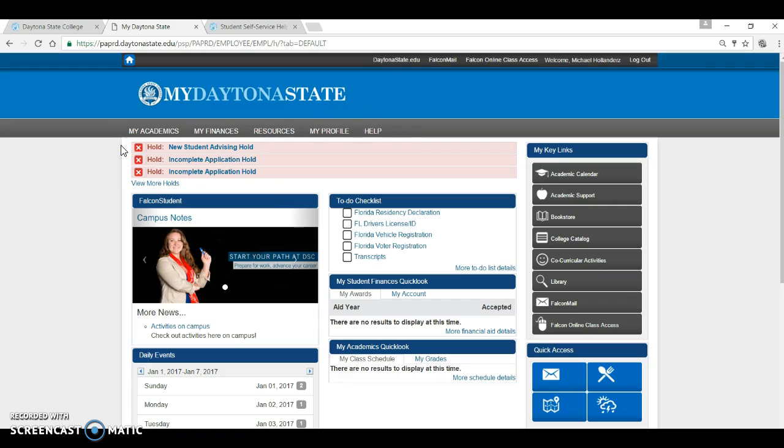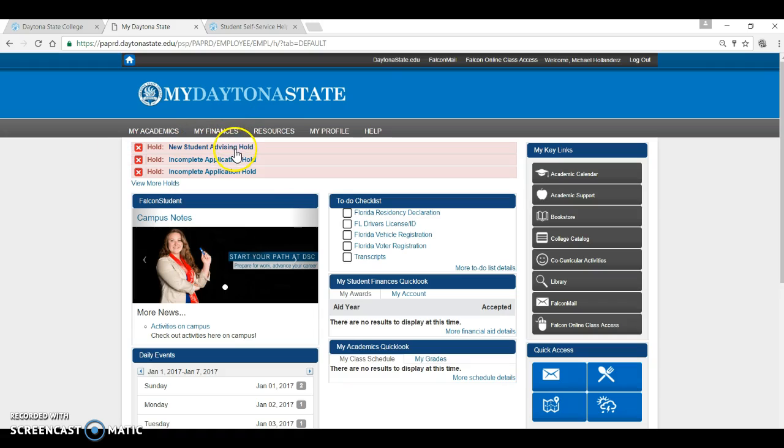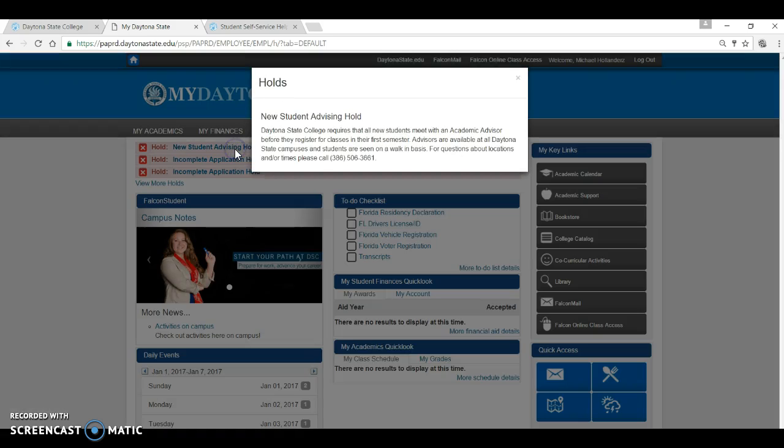This is the screen that you get once you have logged in. You will notice holds at the top of the page. Some holds may prevent you from registering for classes. To understand the reason behind the hold, how to get it resolved, and who to contact, simply click on the hold in question.